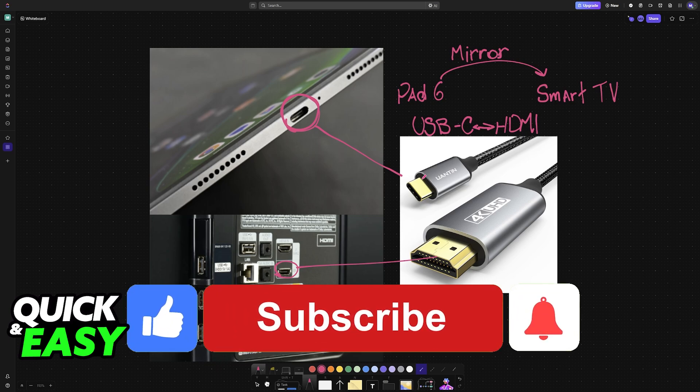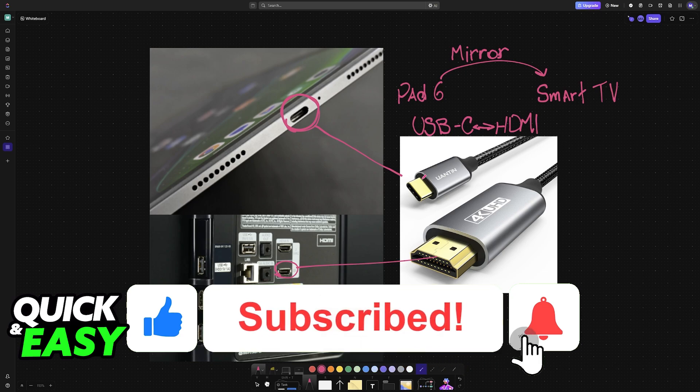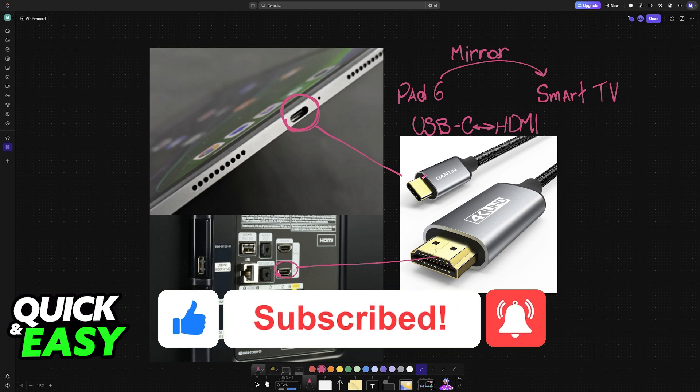If this video helped you please be sure to leave a like and subscribe for more very easy tips. Thank you for watching.